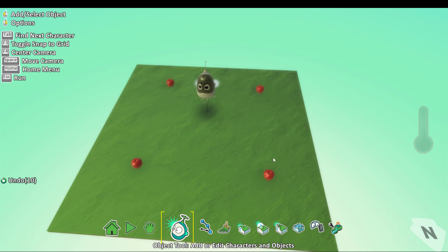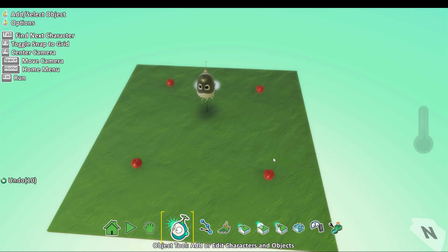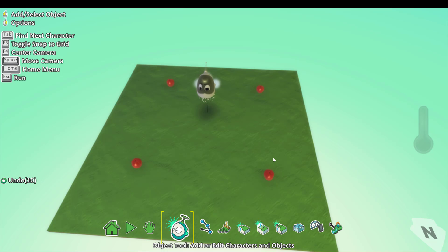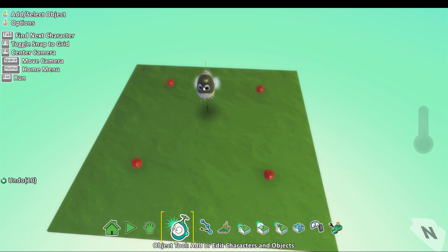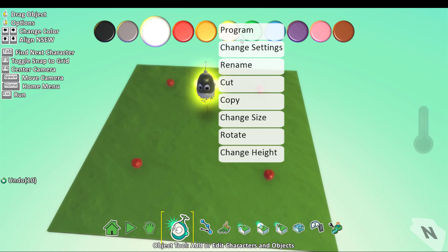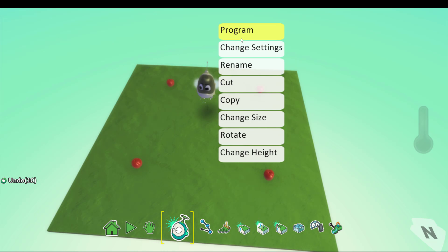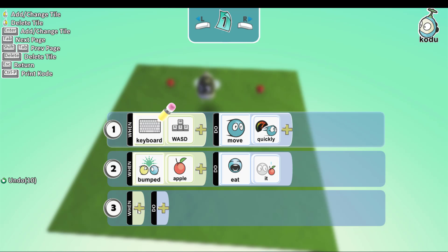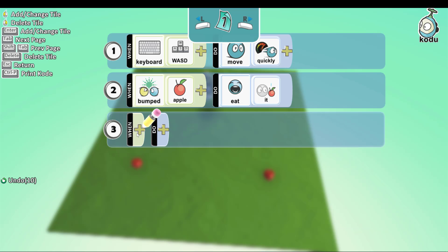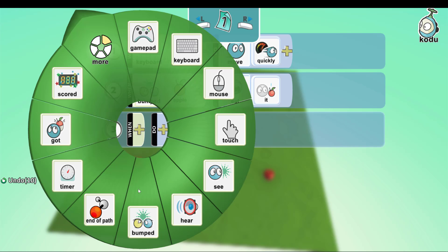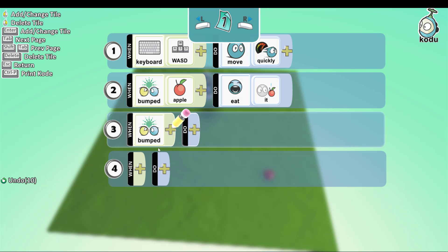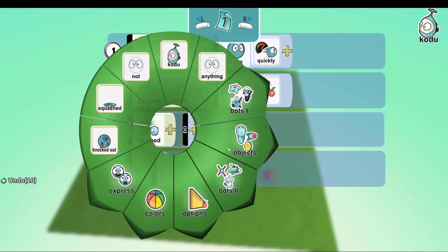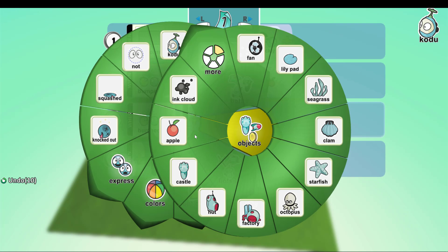So now that the Kodoo ate all the apples on the map, we want it to win points for it. So now we go back, program when bumped the apples, and go to Game.